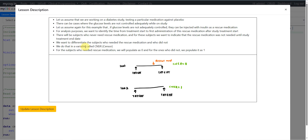We differentiate subjects who needed rescue medication and who did not using a variable called CNSR in the ADTTE dataset. For subjects who needed rescue medication, we populate CNSR as 0, and for those who did not, we populate CNSR as 1.